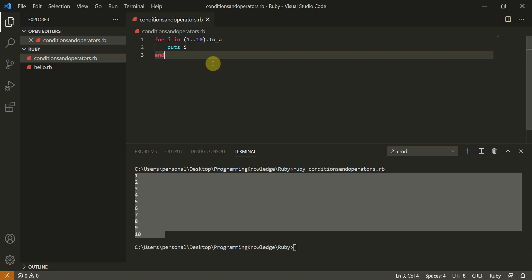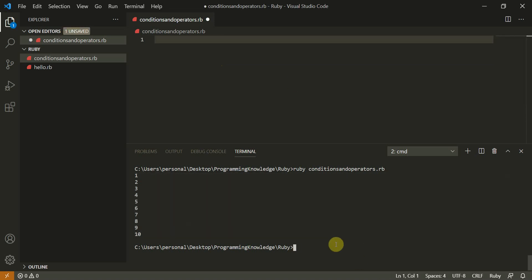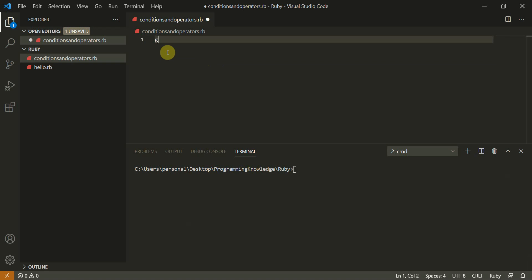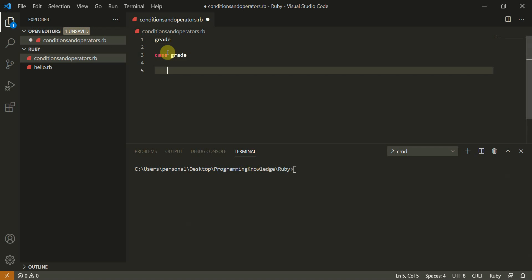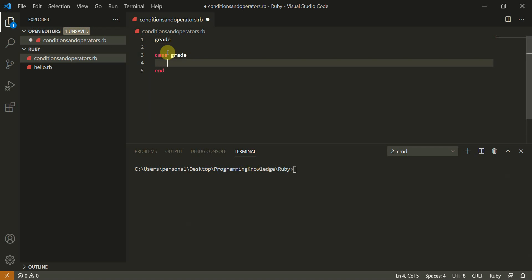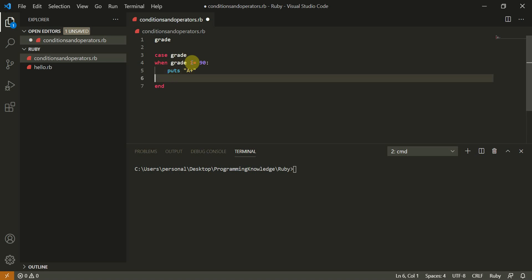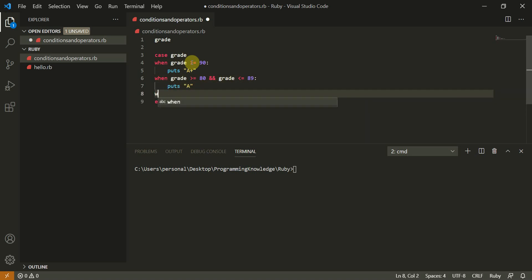Now let's move to the case statement in Ruby, which is similar to switch statements. We'll use the same grade example. We define the variable grade and write: case grade. When grade is greater than or equal to 90, puts 'A+'. When grade is greater than or equal to 80.